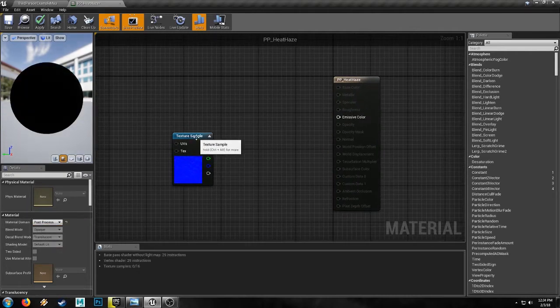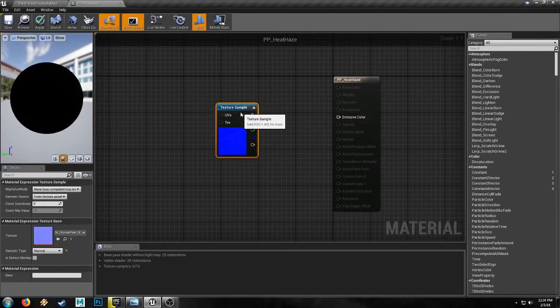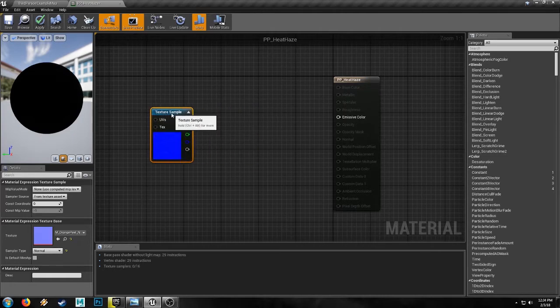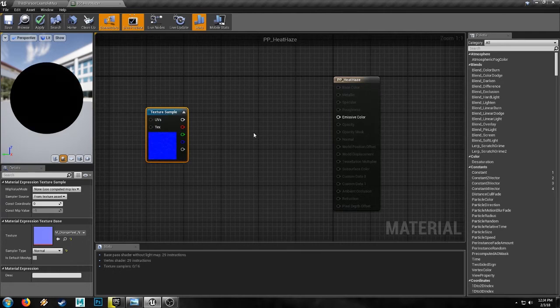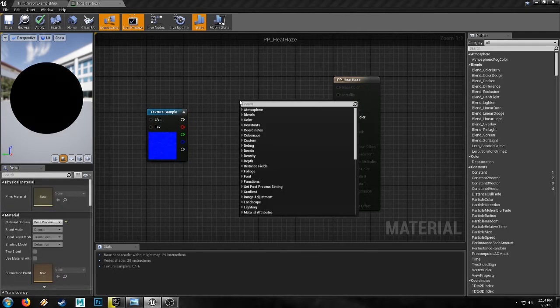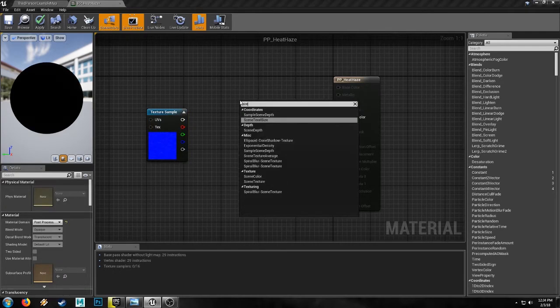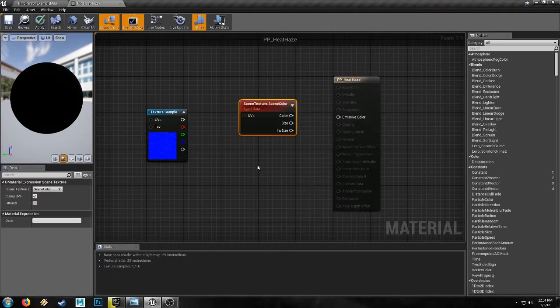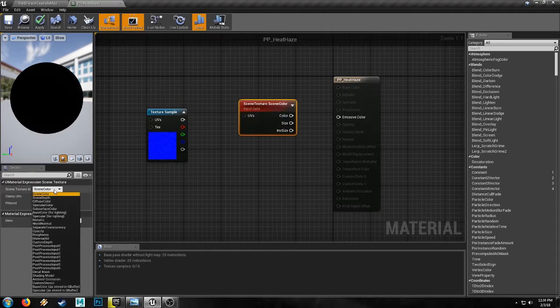Now the key to this, the way it works is by manipulating the UVs of this texture and overlaying it over the scene. And for that, we'll need scene texture, the scene texture node. And we'll switch it to post-process input zero.